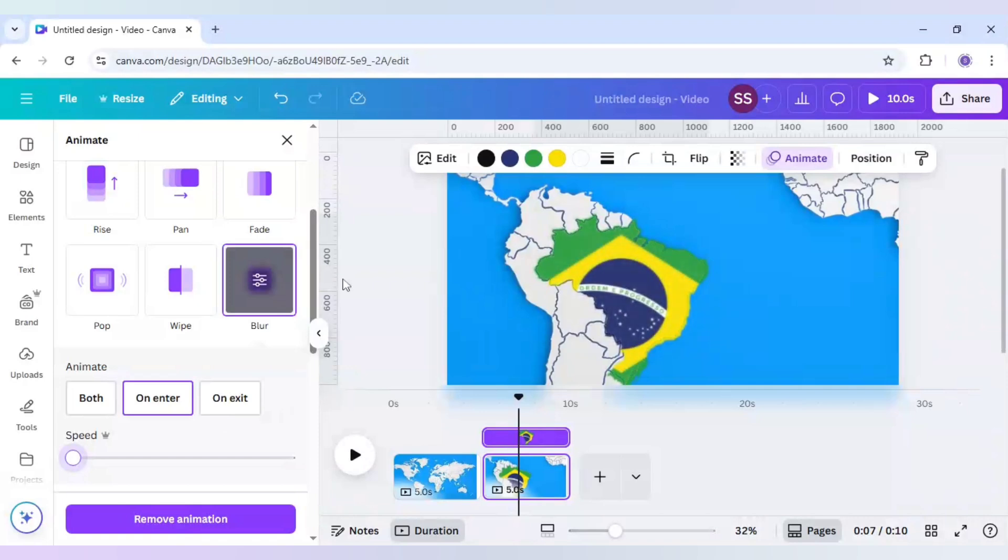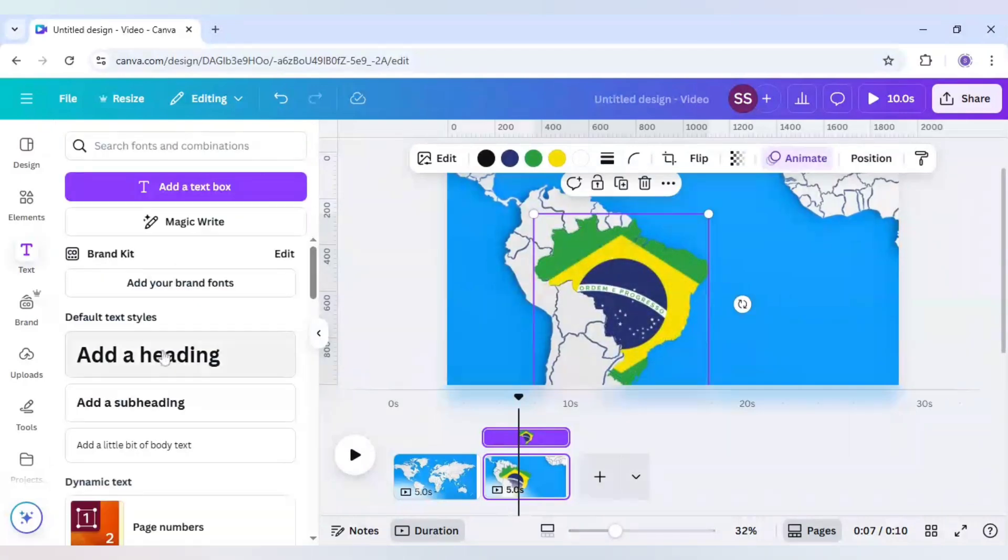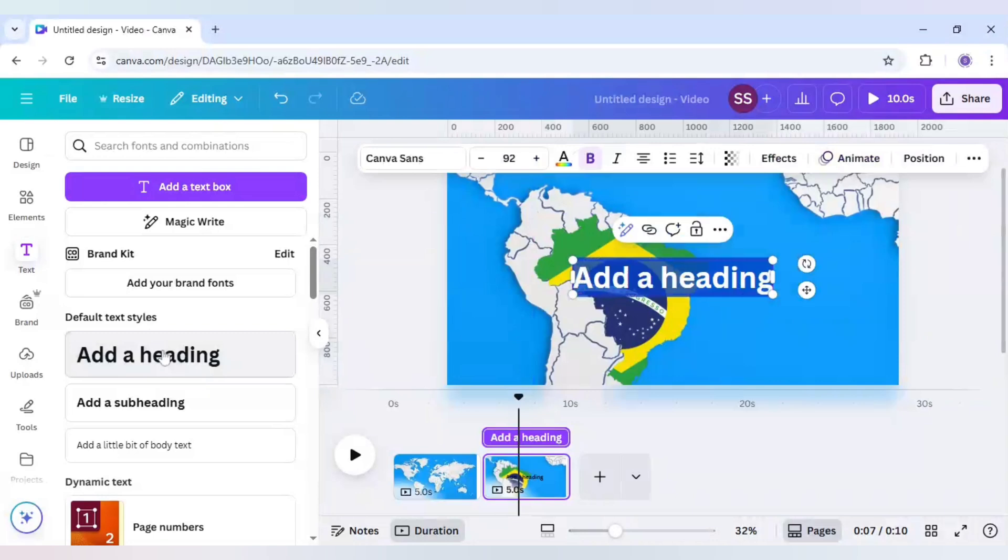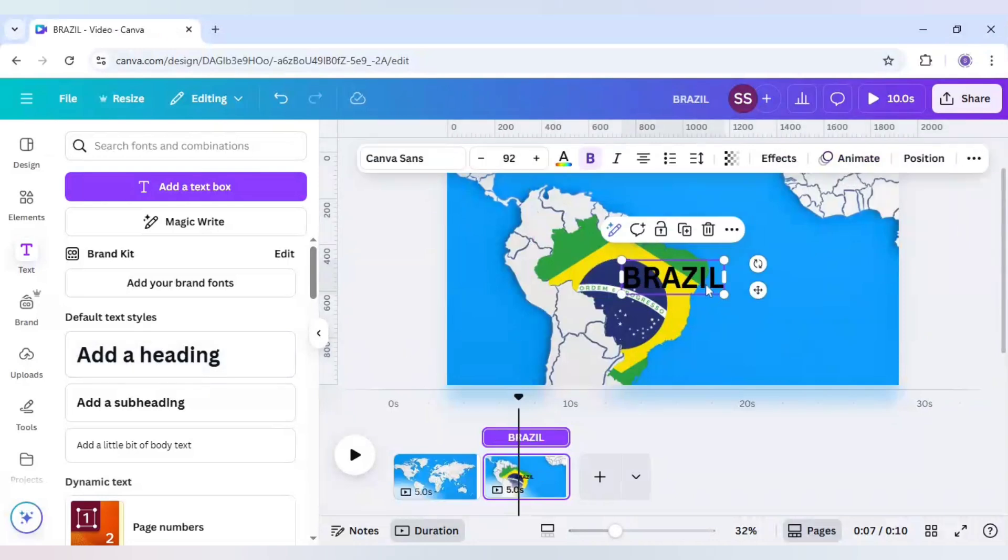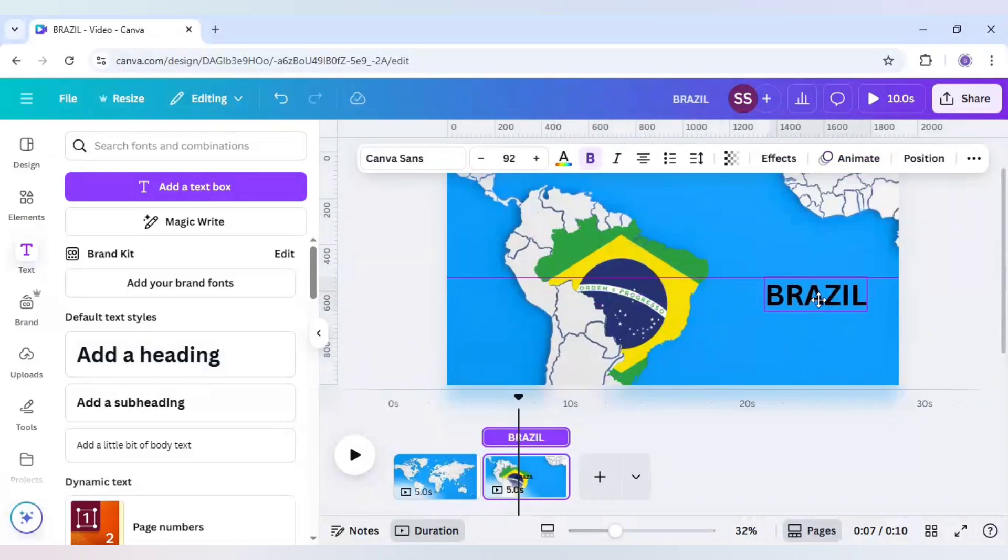After that I will just add the text here. So I will click on add a heading and here I will write Brazil. I will just move it here.